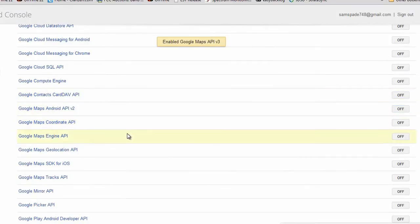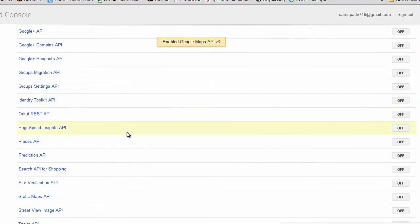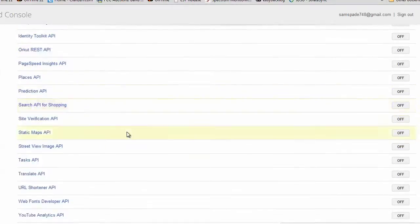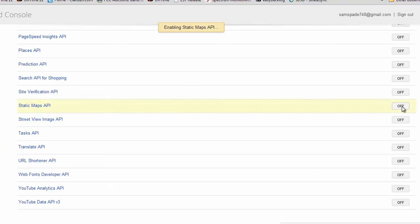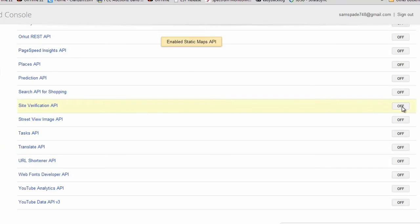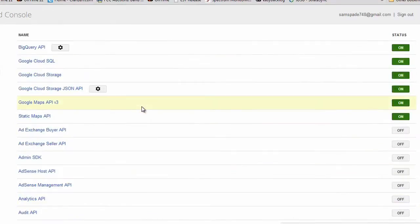Next, scroll down some more and find the Static Maps API. Turn this on. Once you have enabled the Google Maps API V3 and the Static Maps API selection, scroll back up to the top of the screen where you can verify that the two APIs are enabled.